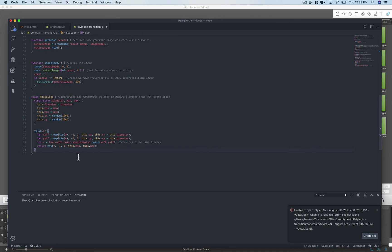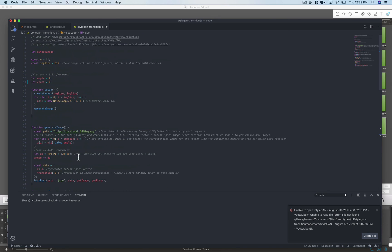So anyway that's kind of all there is to the code. If you have any questions, if you have any cool things that you make with this, if I've totally bungled something definitely let me know. Thanks.